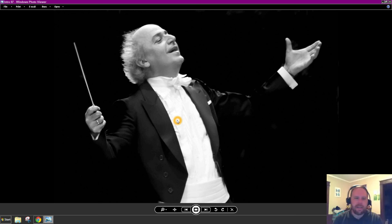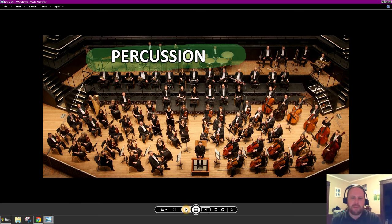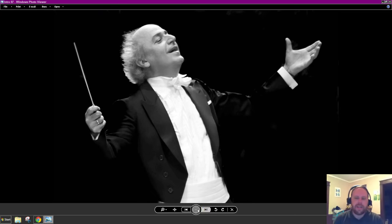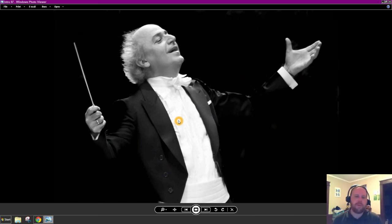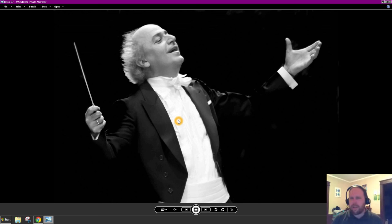Let's talk about the person with the baton. That little stick conductors hold is called a baton, and yes, they're called conductors. Sometimes you'll hear them referred to as maestro, which just means master in Italian and denotes their role. They usually stand at the front, and you're probably familiar with seeing them move their arms around. Some people think they're just a human metronome, up there telling the orchestra how fast or slow to play, but they do a lot more than that.